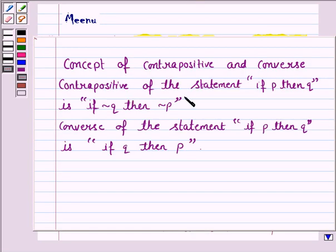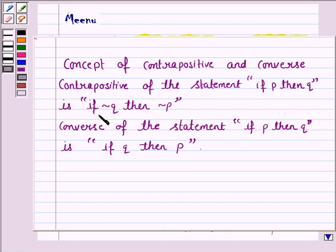The contrapositive of the statement 'if P then Q' is 'if not Q then not P.' That is, if we are given a statement in the form 'if P then Q,' then its contrapositive is given by 'if not Q then not P.' For example, consider the statement: if you get more than 85%, you'll get a prize. The contrapositive of that statement will be: if you don't get more than 85%, you'll not get a prize. This is what we mean by the contrapositive — if not Q then not P.